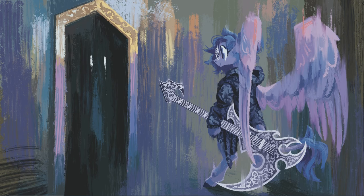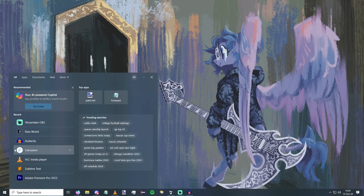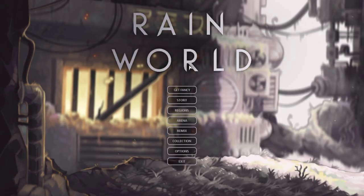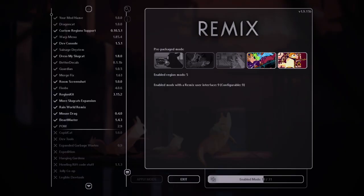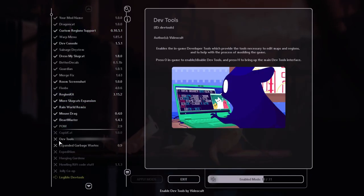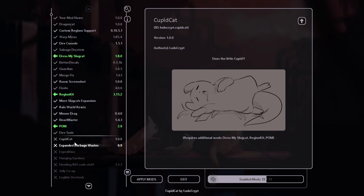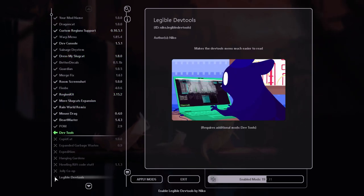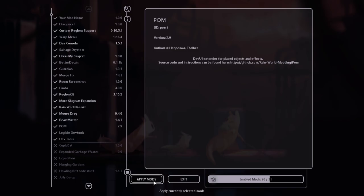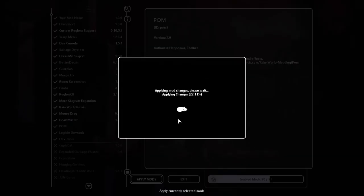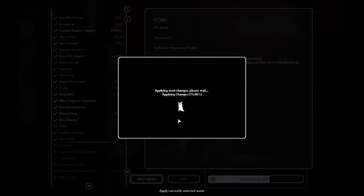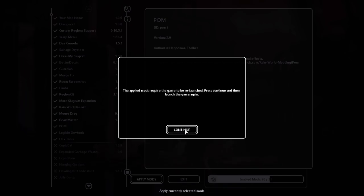So first we're going to want to hop in game. Once you're in game you're going to want to go to the remix menu and find and enable dev tools. I'm also going to enable this legible dev tools mod which you can find on the workshop. Since I applied the legible dev tools mod I'm going to need to restart.